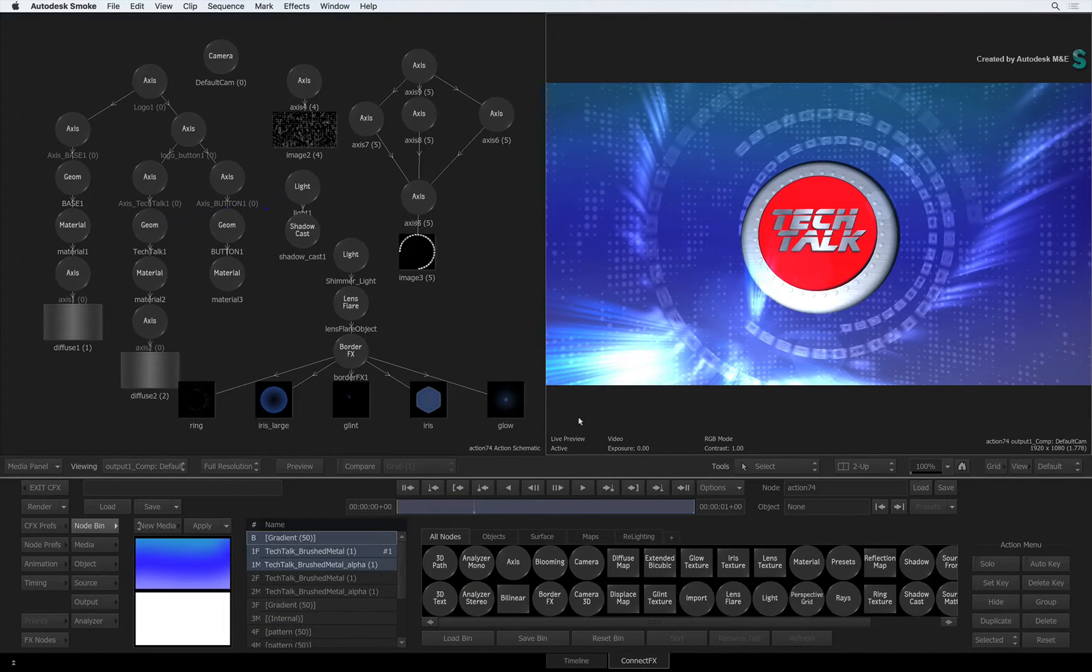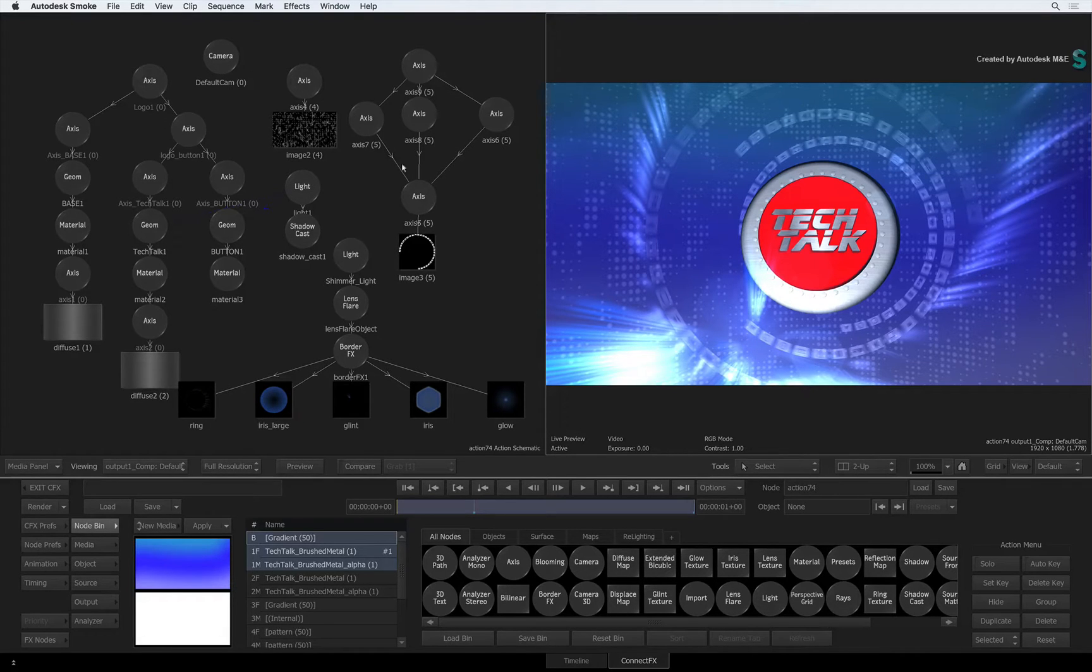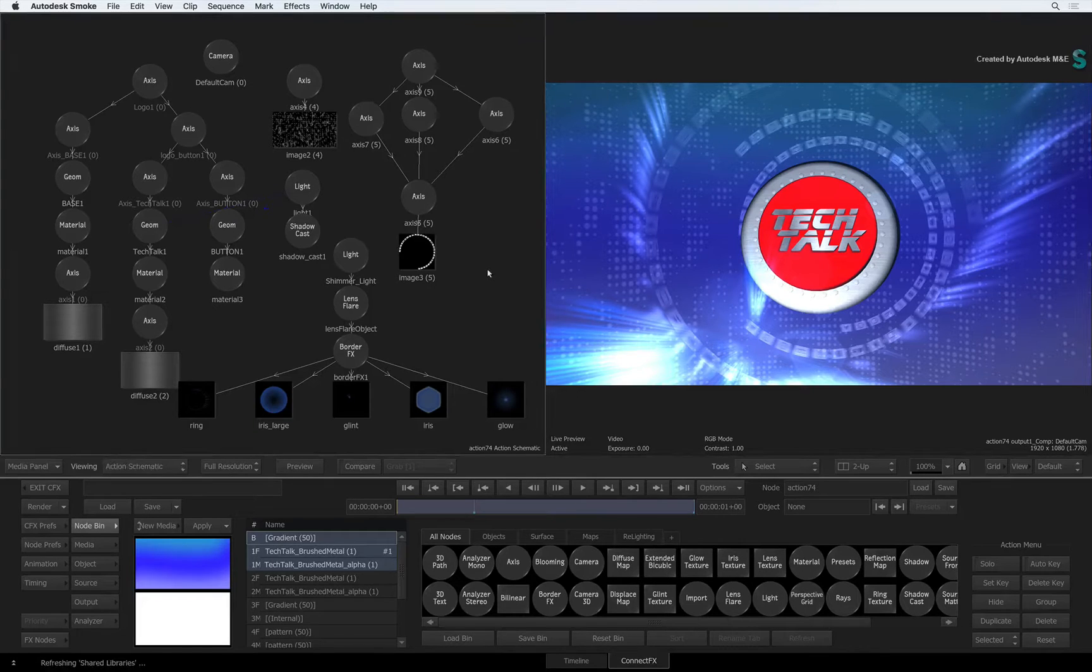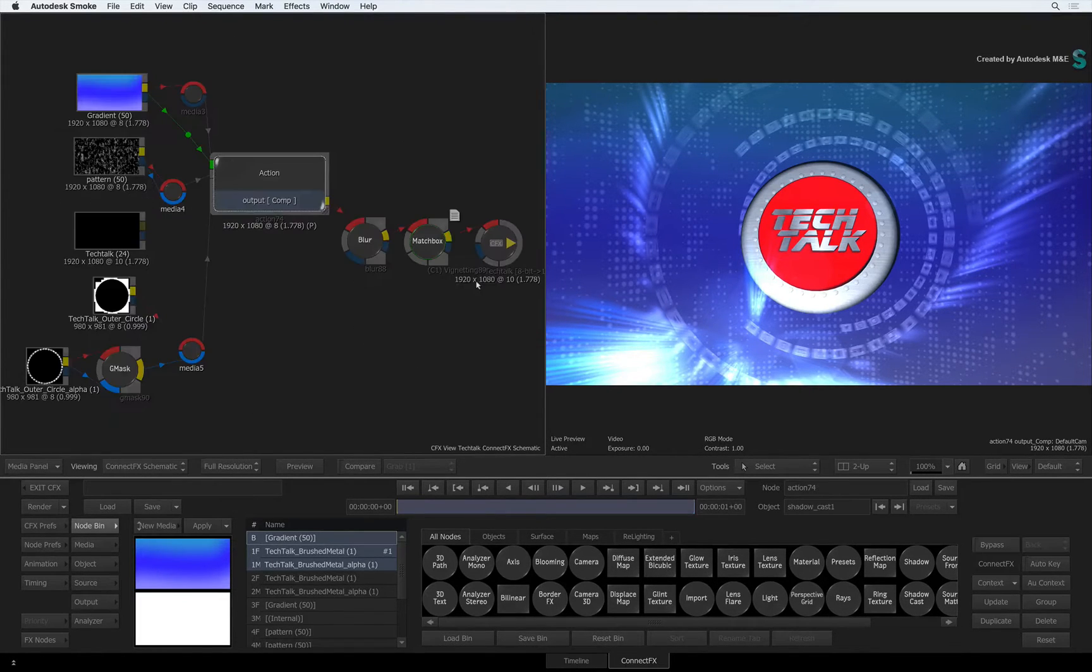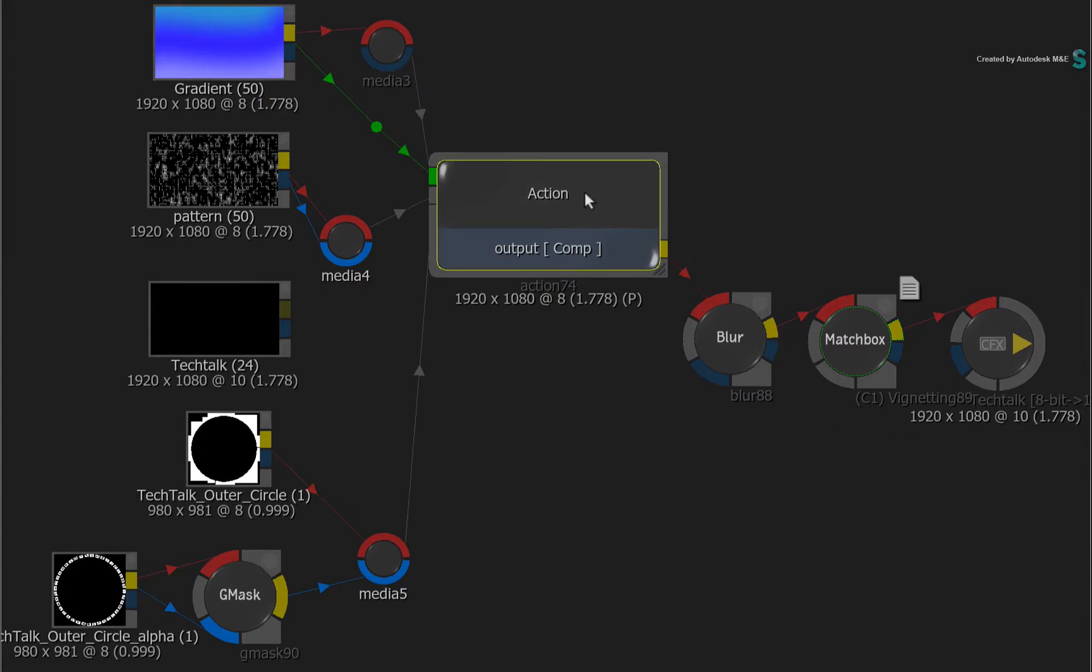So in the context of Action, you can pretty much create finished results. But if you wanted to build further onto your composite, you actually have a few options. Looking at the ConnectFX schematic, you could take the output of Action and plug it into other processing nodes in the flow graph.